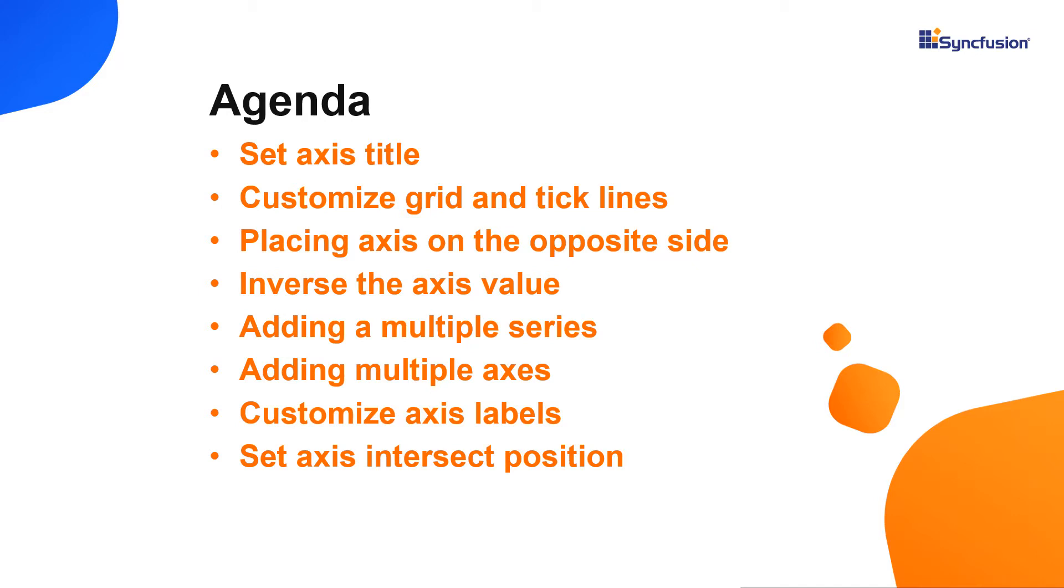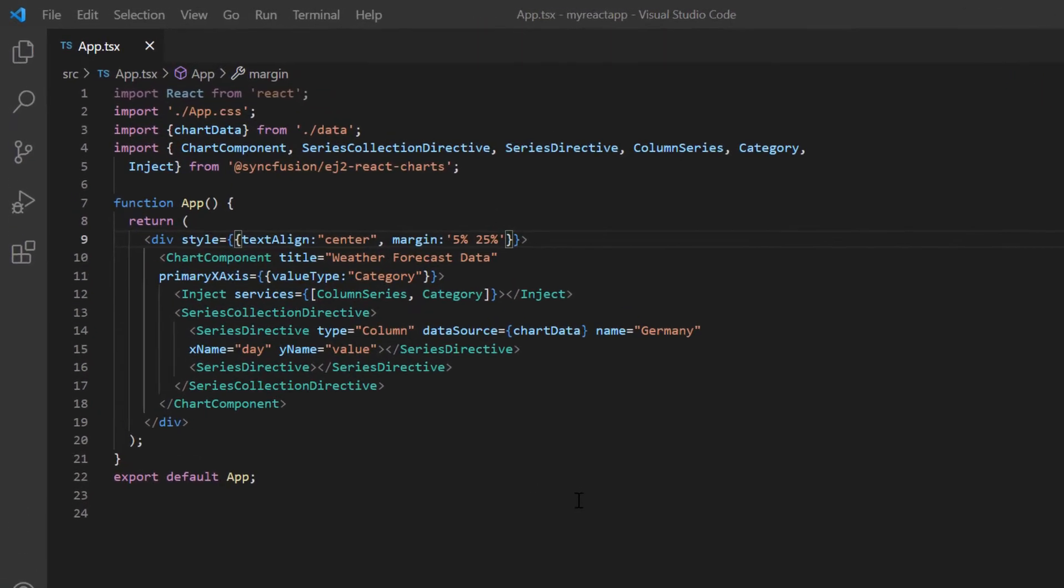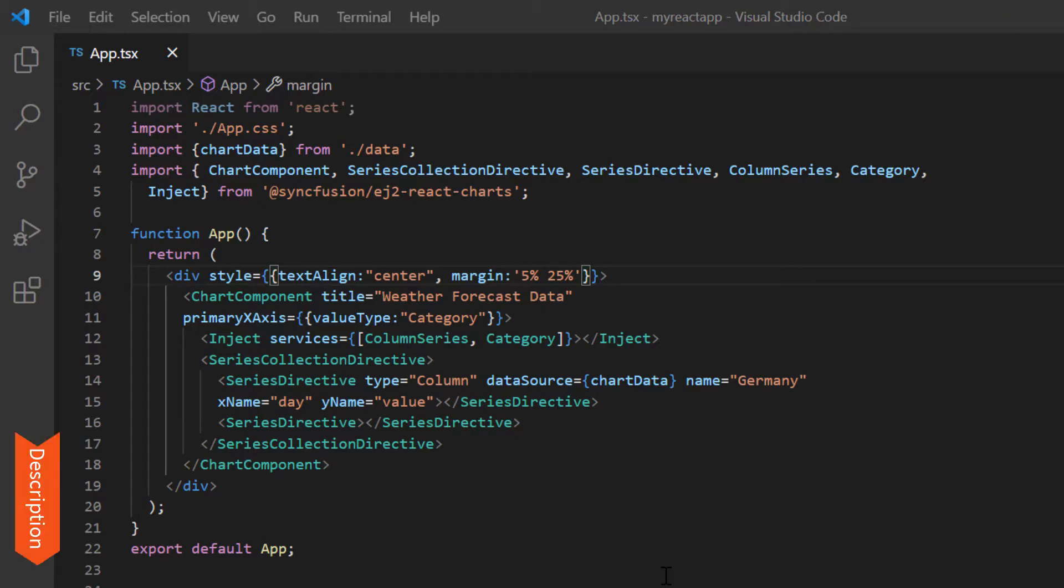Let's start with the coding part. I will open my existing application, which already has the Syncfusion React Charts package installed. On the app.tsx page, I have included the basic chart rendering code. If you want to learn how to create a basic React chart, please refer to my getting started video link in the card above or in the description below.